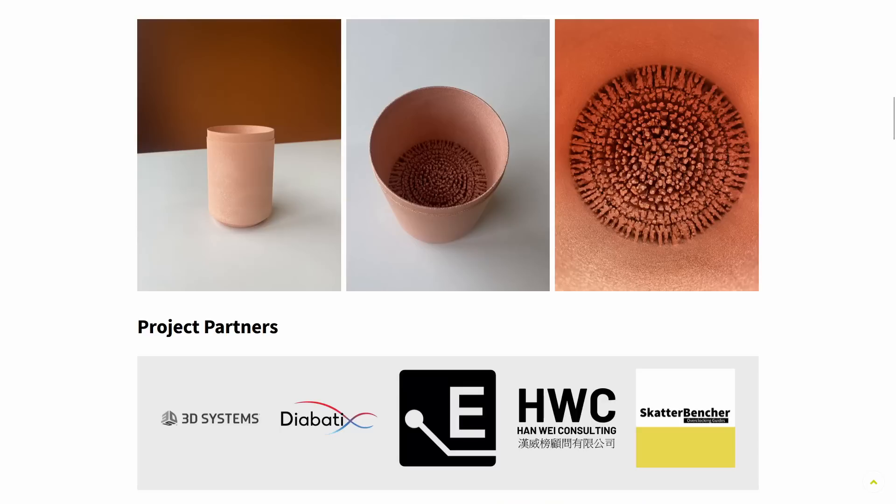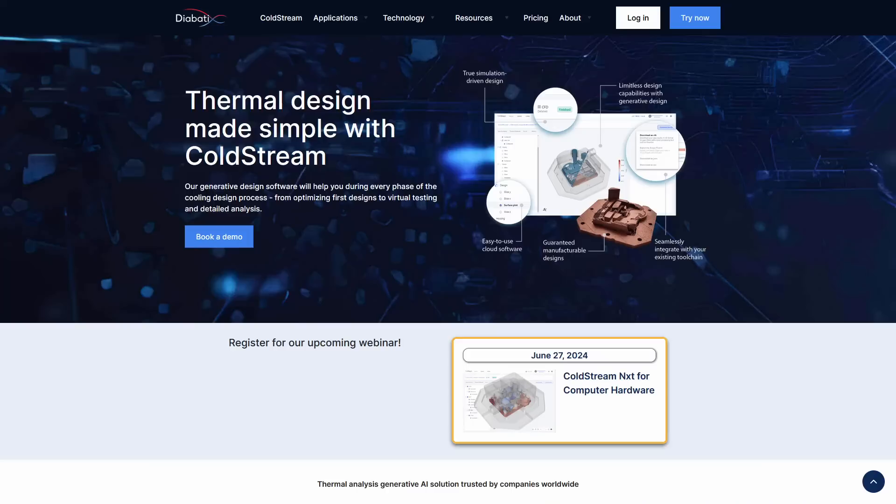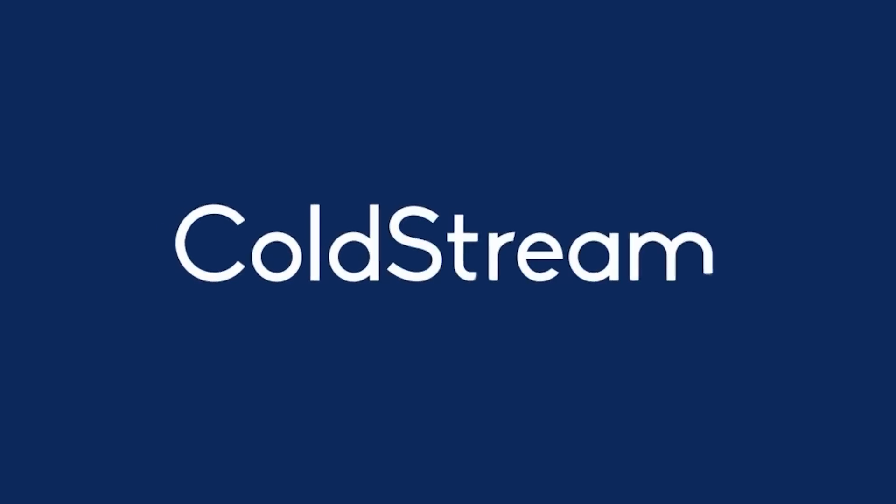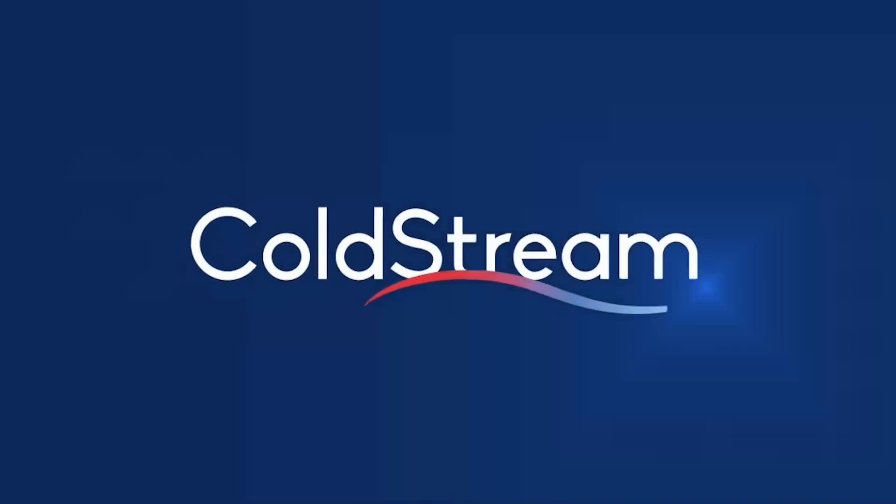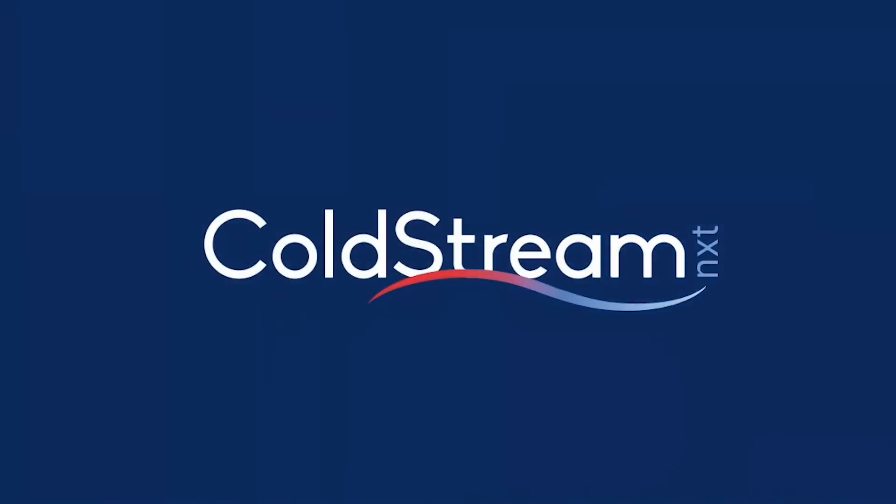We teamed up with three industry-leading companies, Diabatix, 3D Systems, and Elmore Labs. Diabatix is a Belgian company leading the charge of utilizing generative AI technology to develop thermal solutions. They do this with their cloud-based Coldstream Next platform.